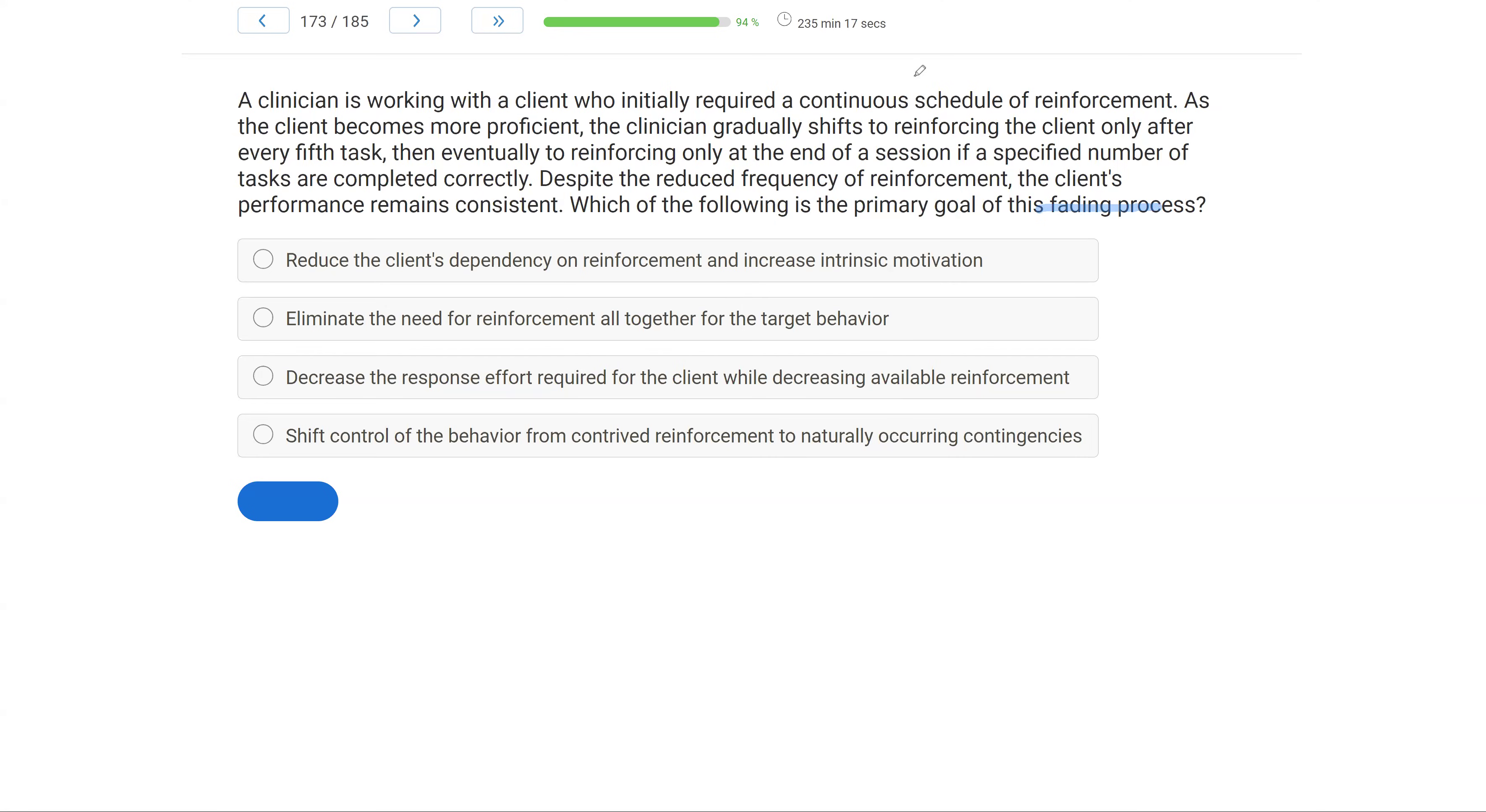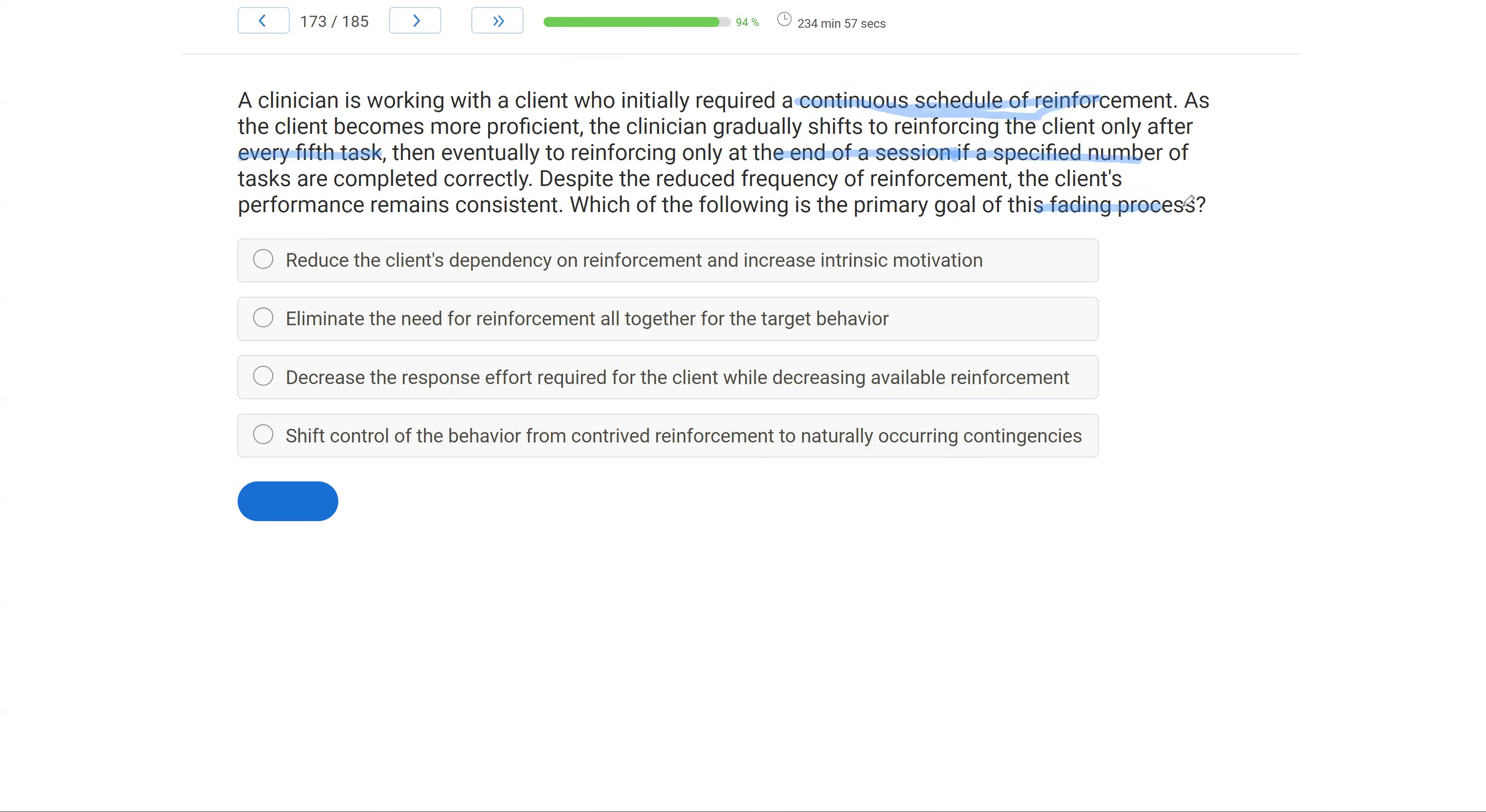When we think about fading, we are typically fading prompts or reinforcement schedules. We're always fading these stimuli. And in this case, what are we fading? We're fading reinforcement. We start with an FR1, a continuous schedule. As the client gets better, we're now on an FR5. So we've faded it, we've thinned the schedule. And then eventually, only at the end of the session, if there's a specified number of tasks. So we've really thinned out the schedule. Continuous is every time to a situation where you've got to wait to the end of session to get reinforcement. So it's a very aggressive fading process. But despite that, the client remains consistent. Why? What is the goal of the fading process? What is the goal of fading out reinforcement in this manner?